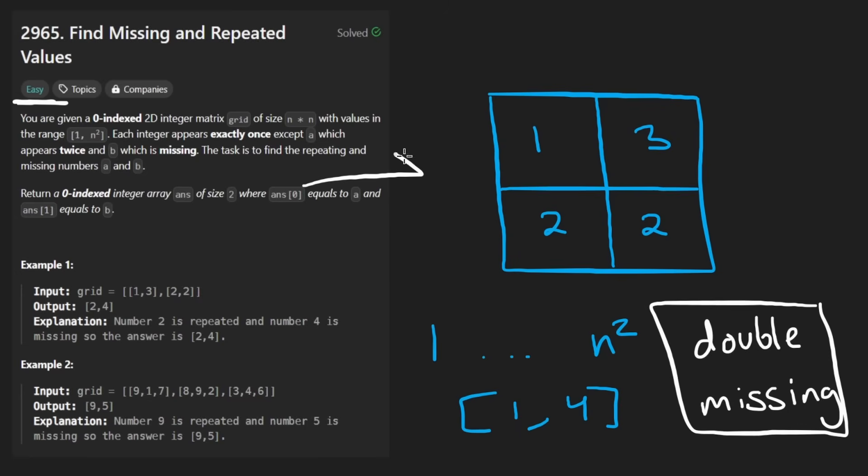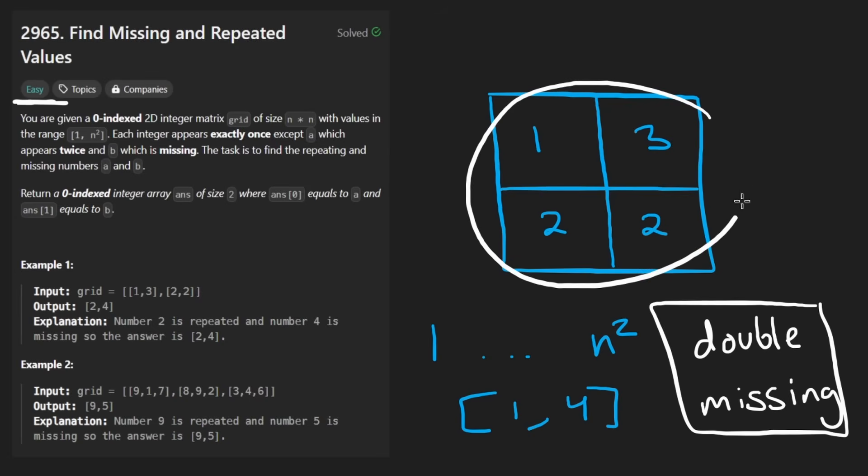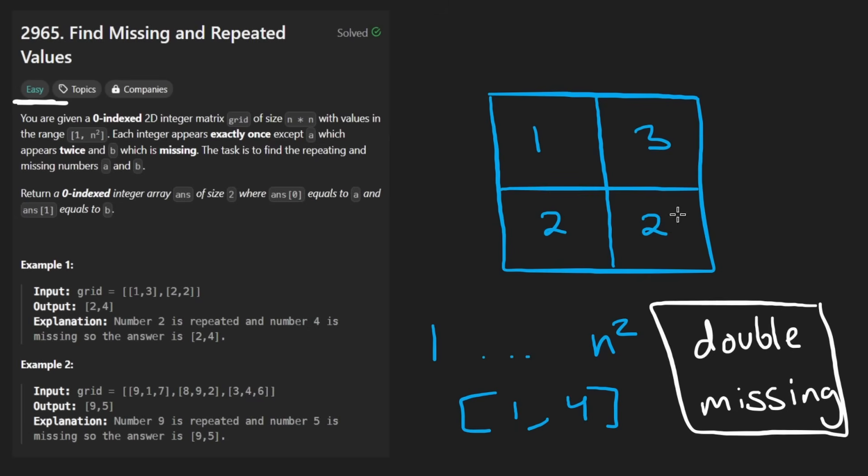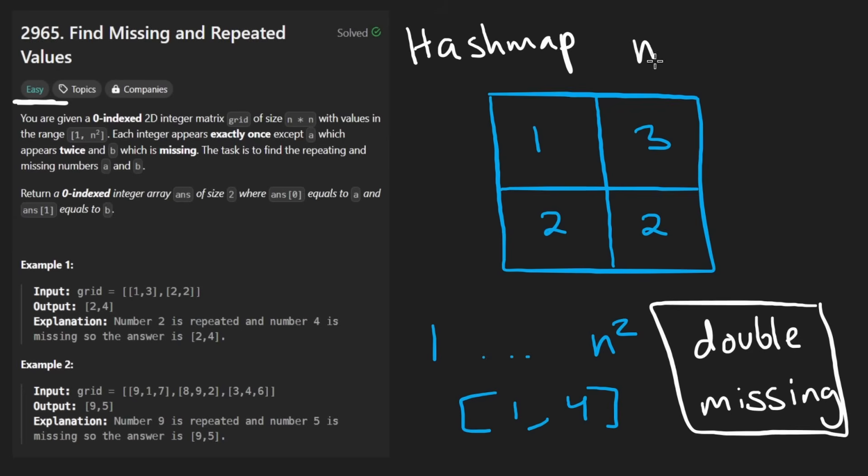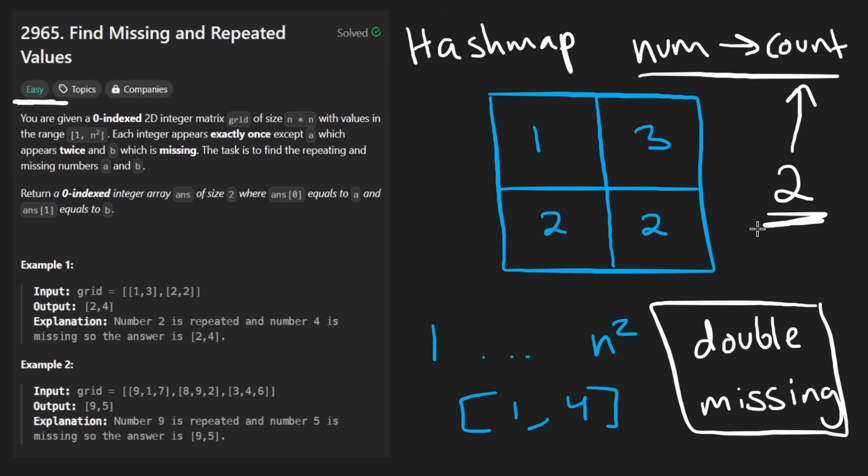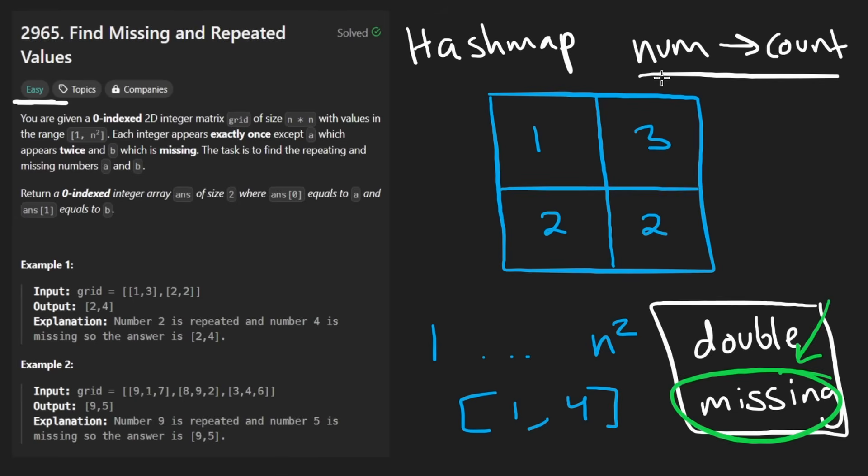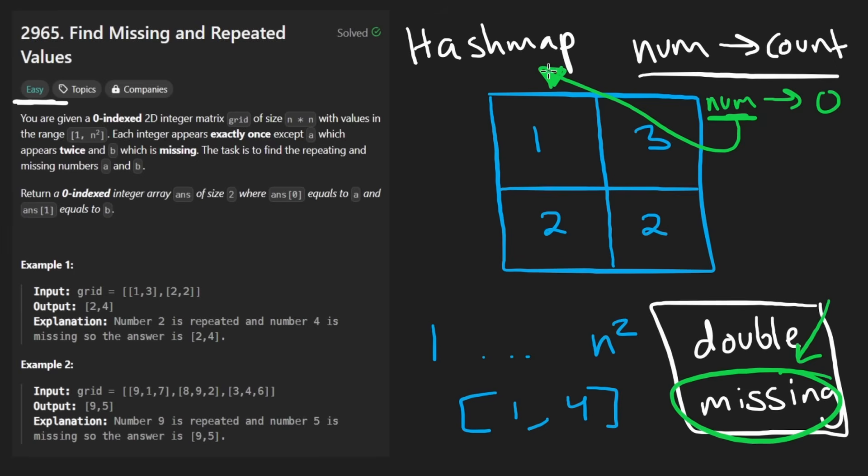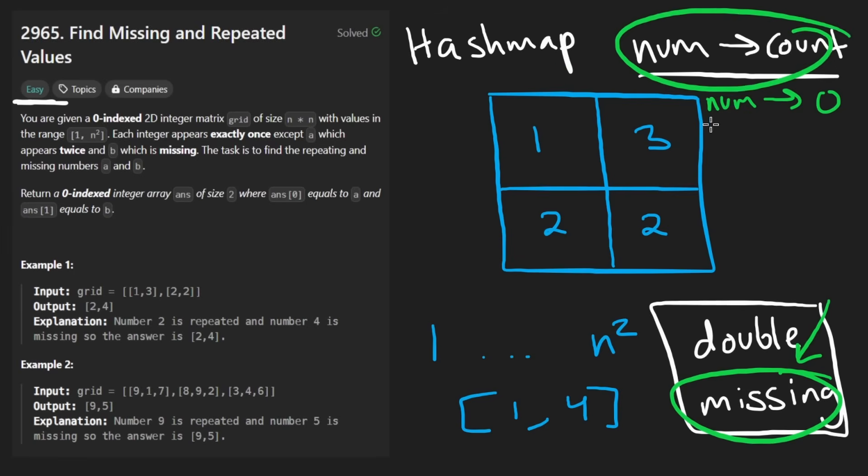The solution to this problem, to solve it efficiently at least, is just going to require us to traverse over the input array a single time. For us to be able to identify which element shows up twice, we can use something called a hash map to keep track of the count of each element. So for each number, we're going to map it to the count of that number. Then it should be easy for us to know which number shows up two times. And even beyond that, it should also be pretty easy for us to identify which number is missing, because whichever number has a count of zero or whichever number doesn't even exist in the hash map in the first place, that's the number that's missing.